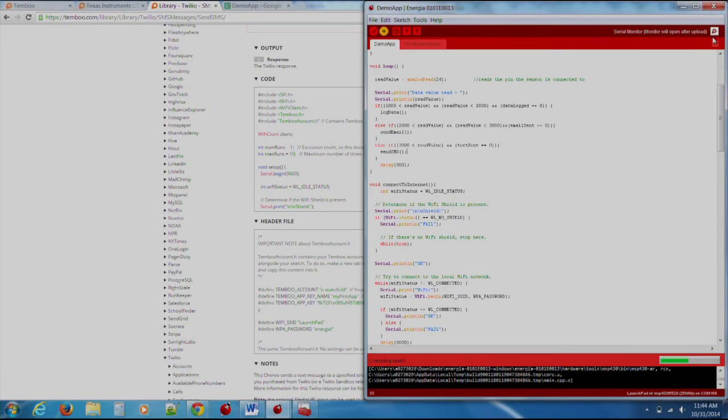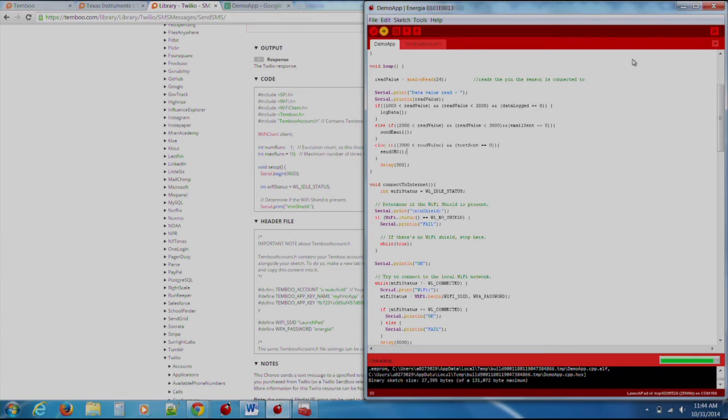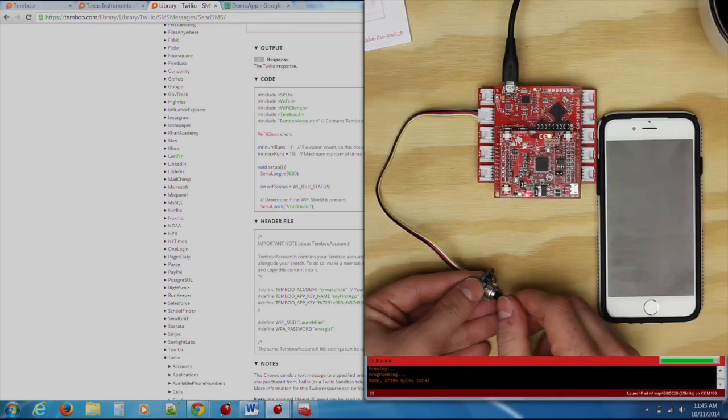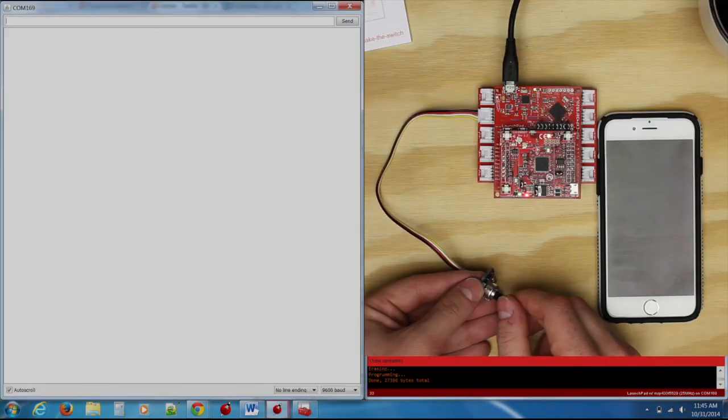At first, our program will connect to Wi-Fi. Usually, the first try will be unsuccessful, but after that, our program should connect. Once connected, we will start streaming values from our sensor.